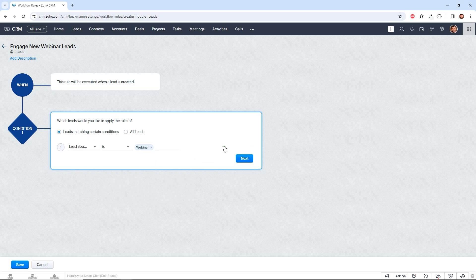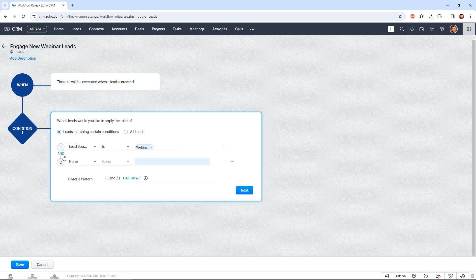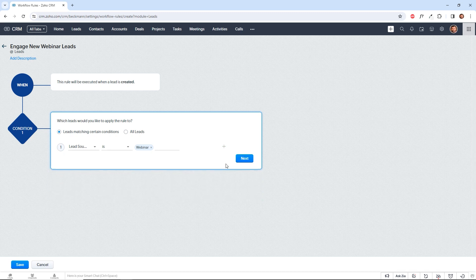So if we add another one, we have this operator here. This is the and operator. We can change it to or. When we have it set to and that means both of these conditions need to be met in order to trigger the workflow rule. But if we set it to or that means if either one is true, then we trigger the rule. So we're just going to keep it as that one criteria for now and we're going to move on.